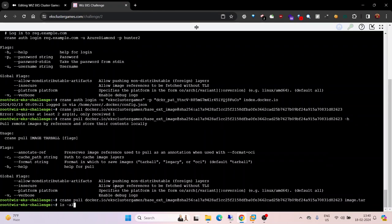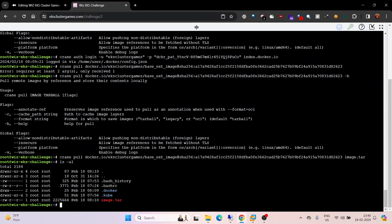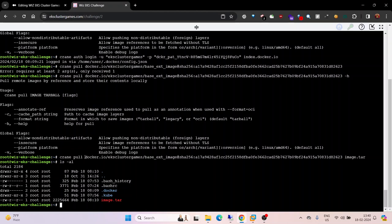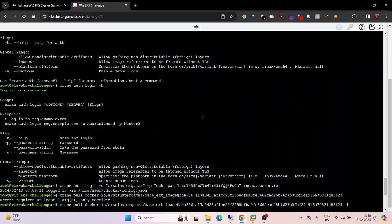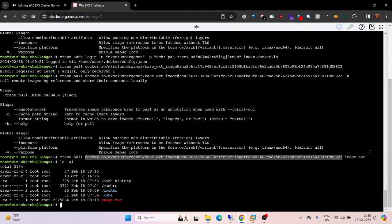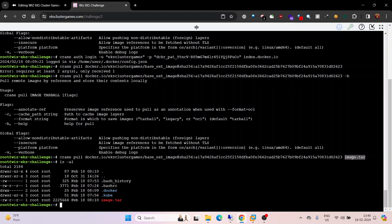The command is crane pull. Copy the image path from the pod description, then specify any name for the file where it will be stored. The image is downloaded.